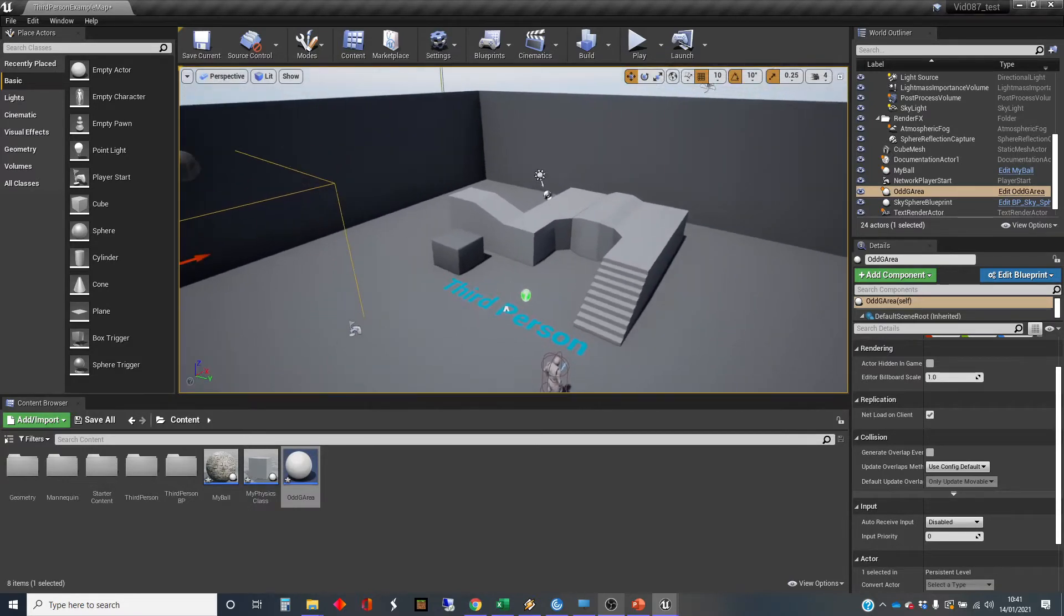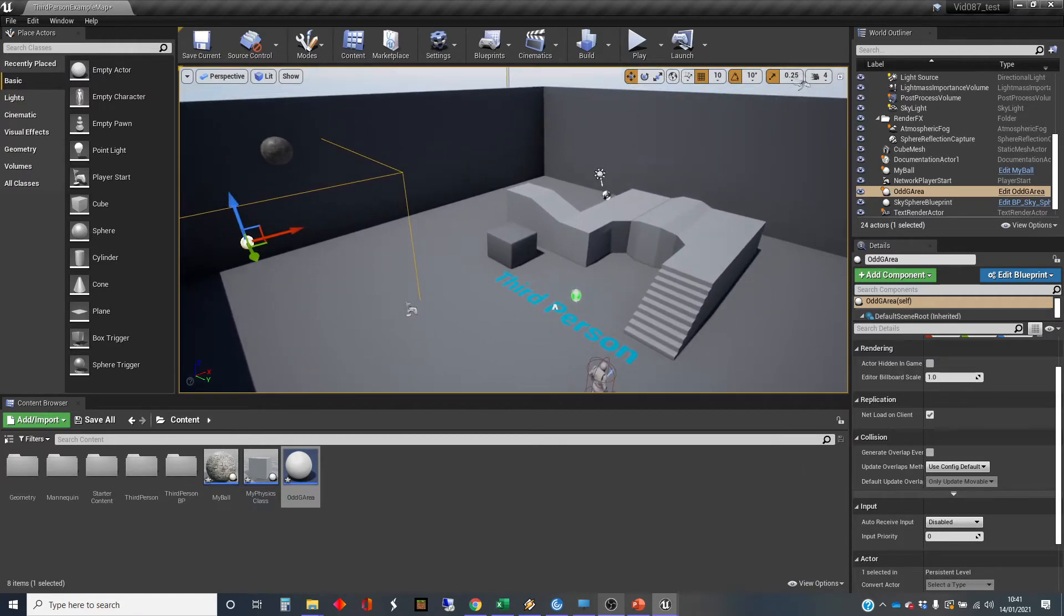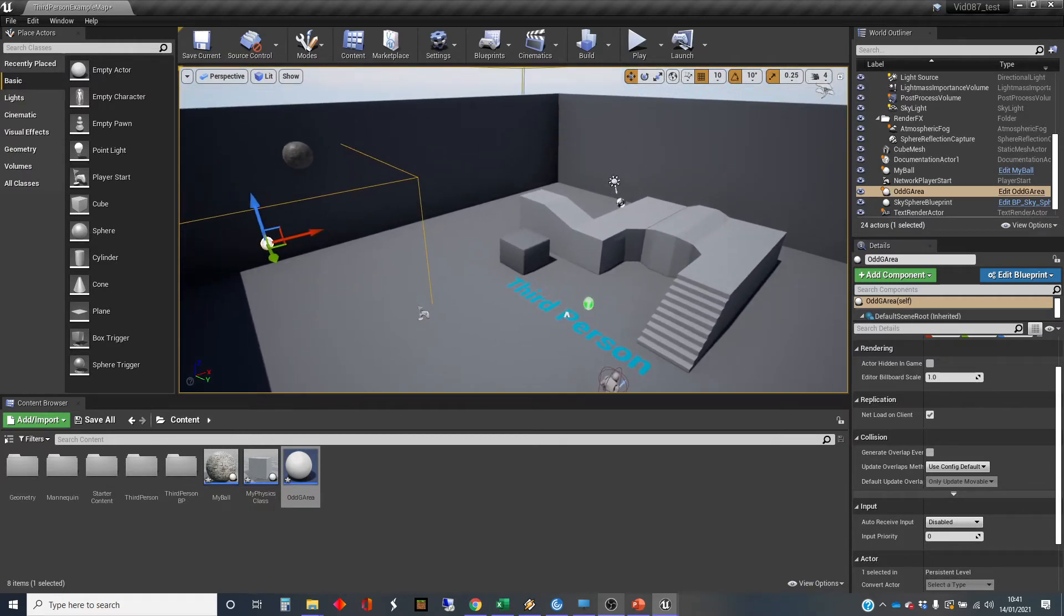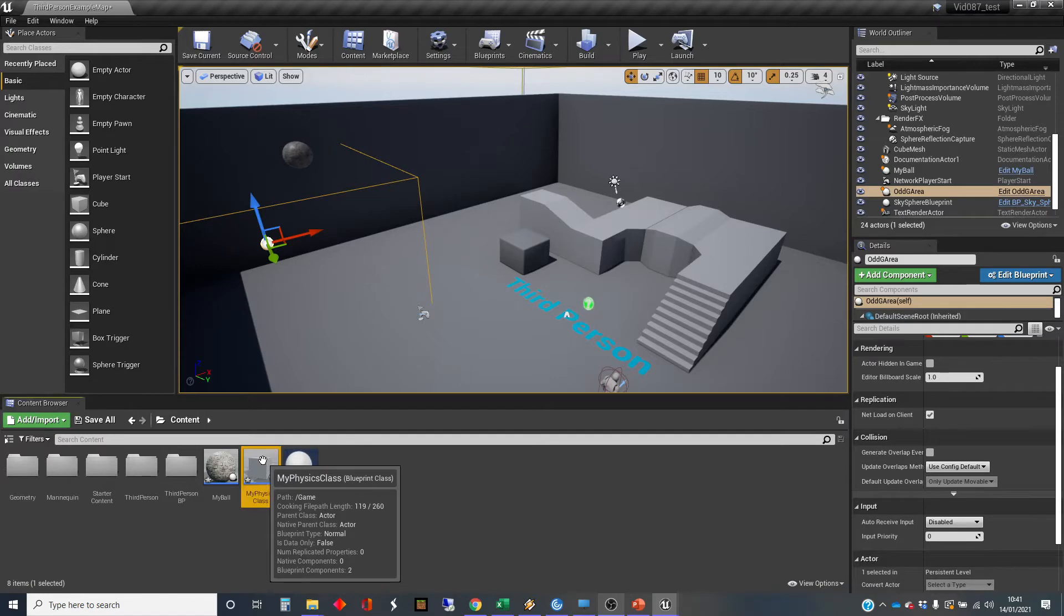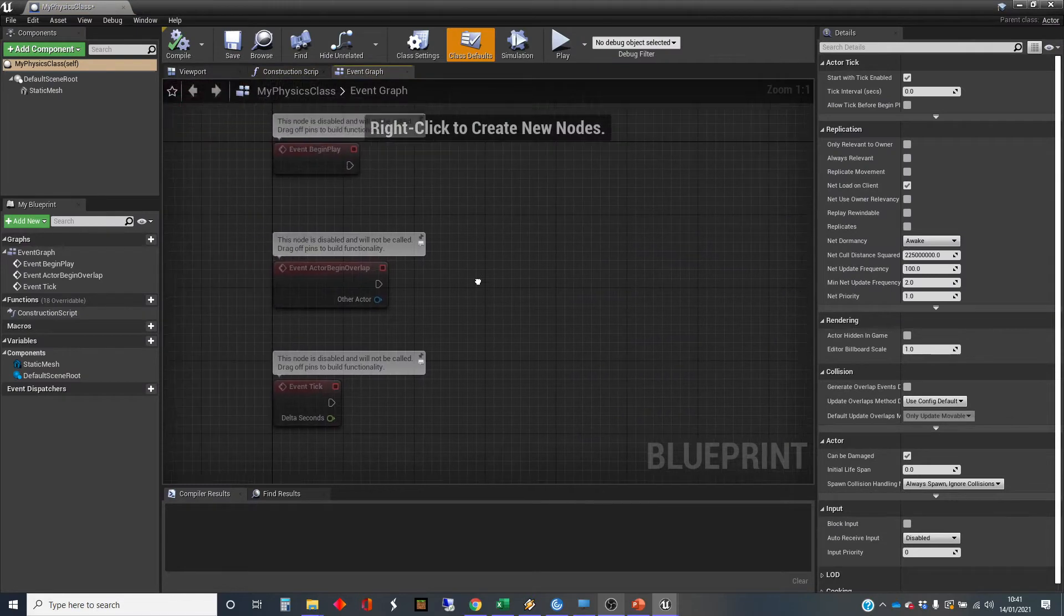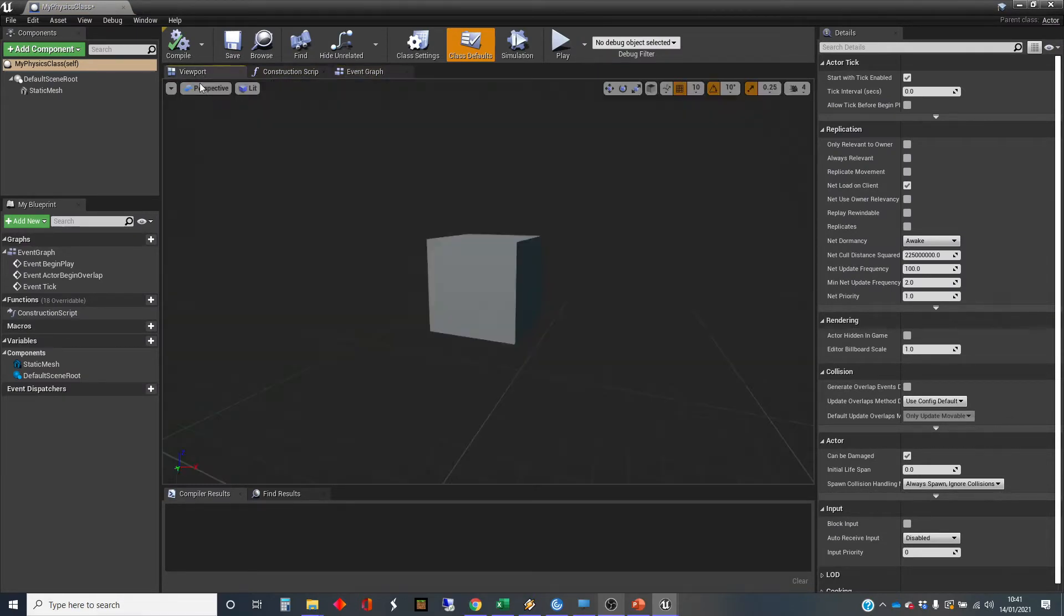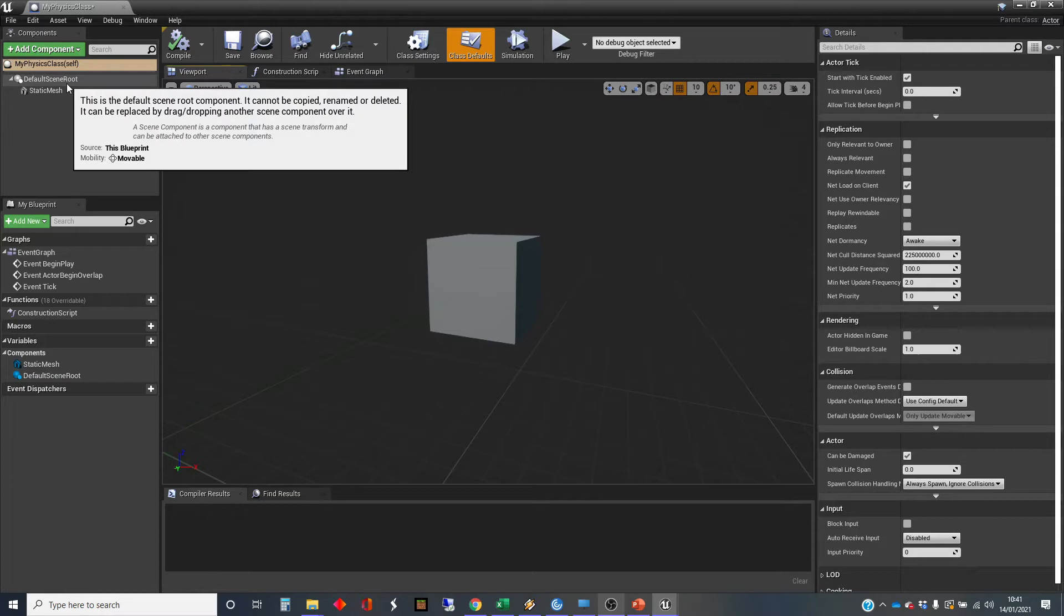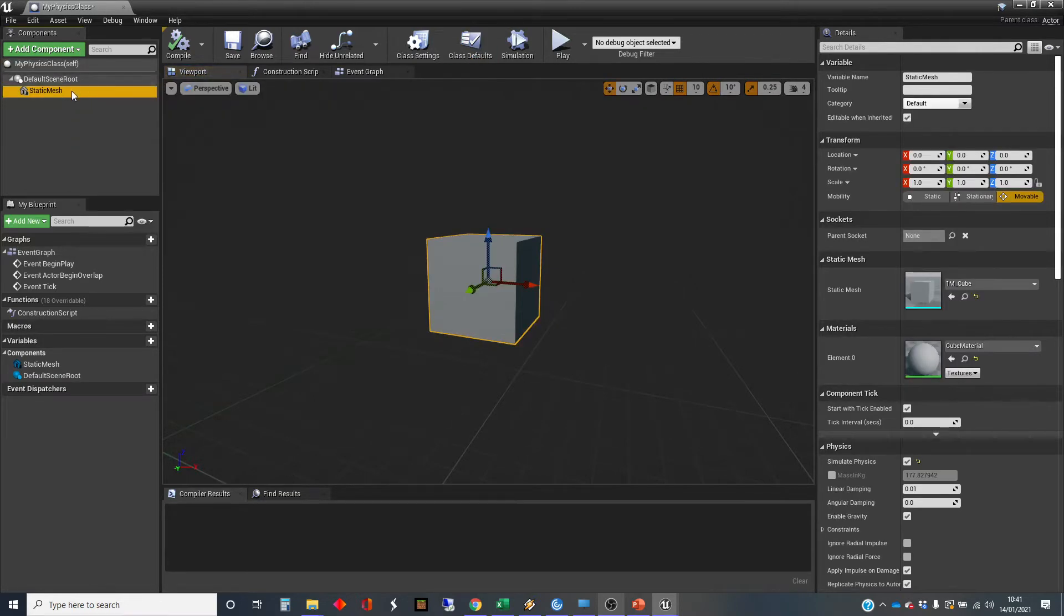So I've got a third-person template set up, and I've got a few other things that I've created just to get us started. The first one is I've created a master class, which I've called my physics class. There's very little in here apart from the fact that we've got a static mesh, and by default I've set that to be a cube.